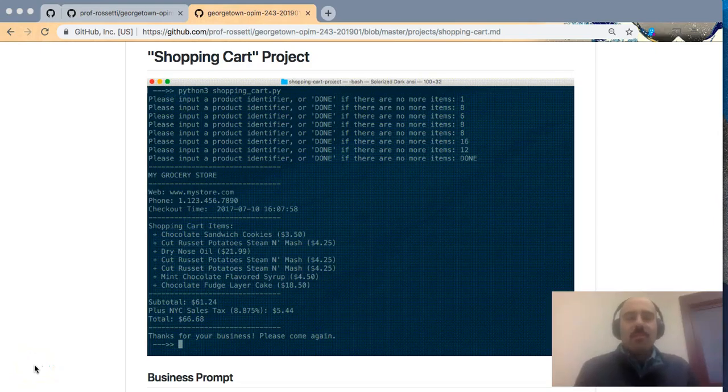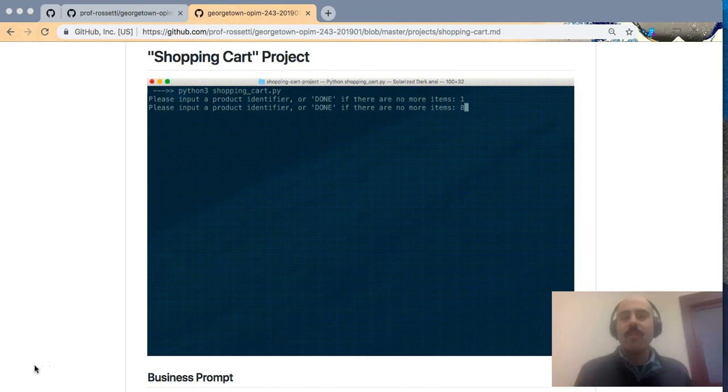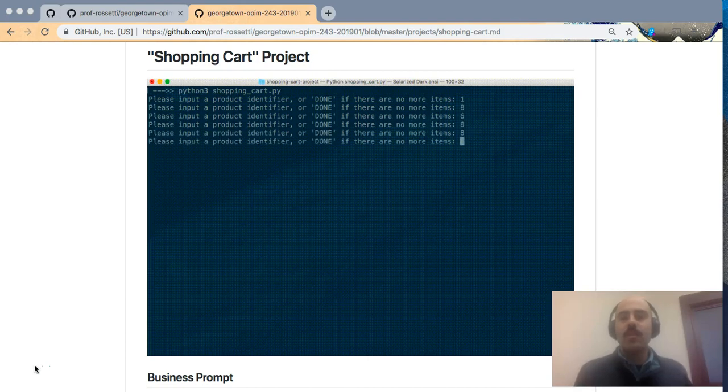Hey everyone, this is Professor Rossetti with another screencast, this time for the Shopping Cart project, which is our first project.